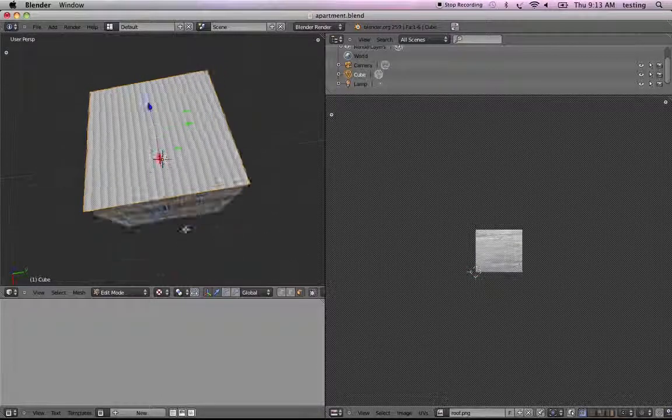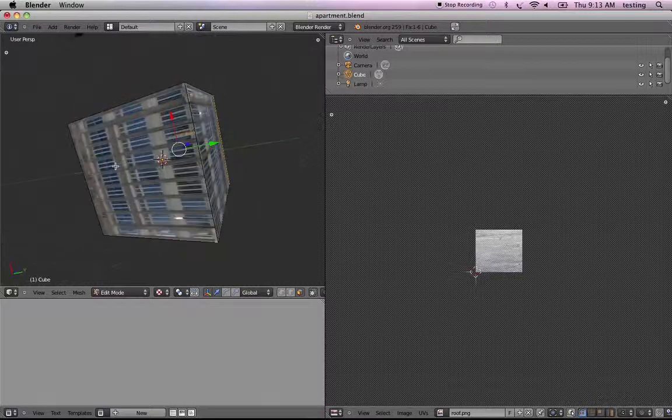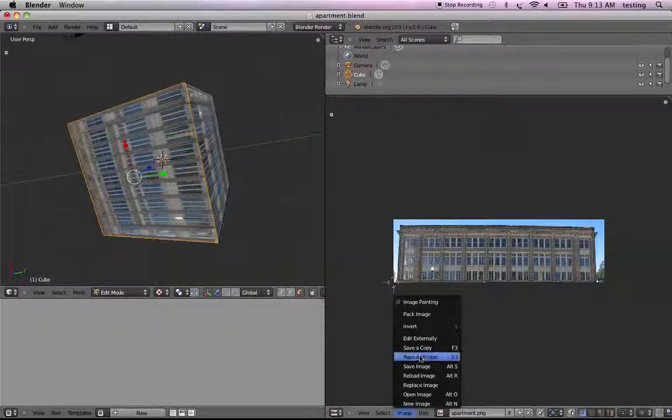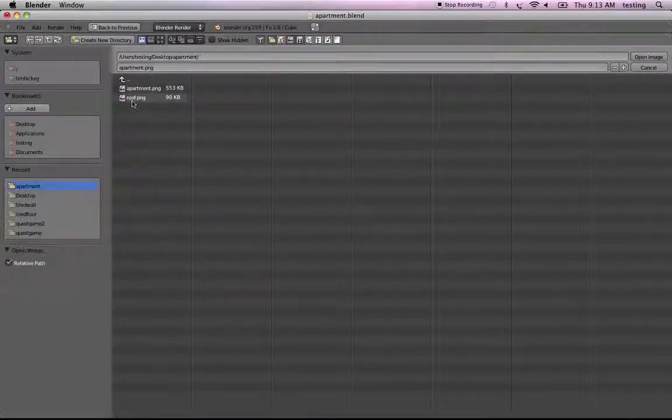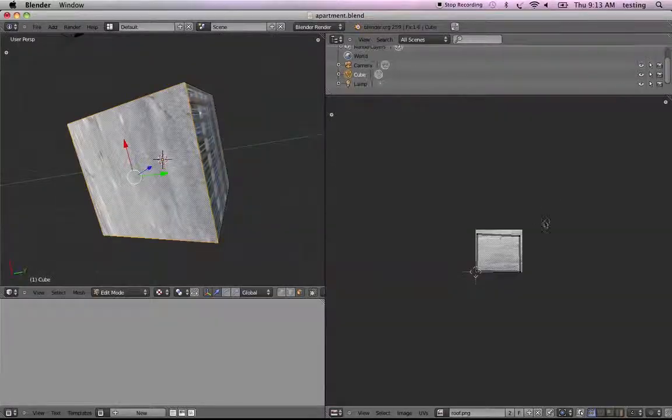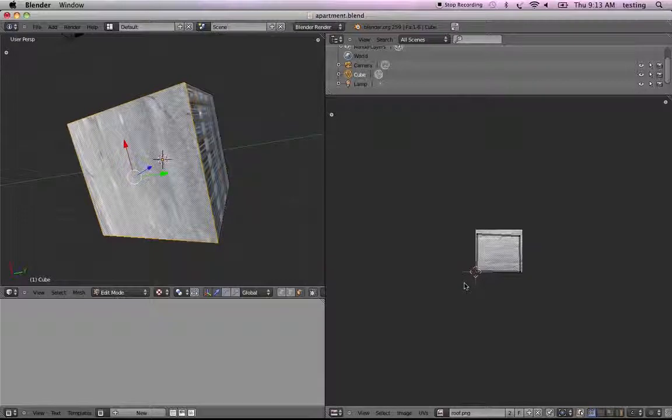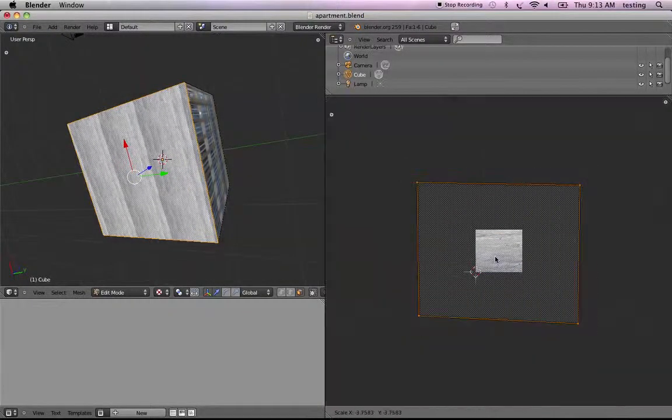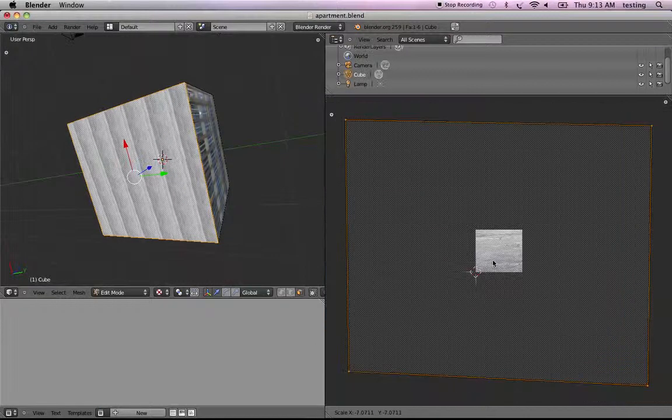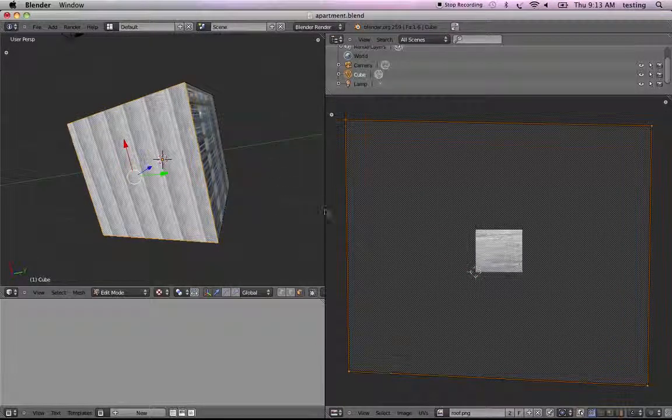And let's do the same on the bottom. So right click, and image, open image, roof, open image. There we go. And A to select everything, and S to scale. Whoops. Not that much. There we go. Bottom will be a little different. Okay, great. So we have now created an apartment building.